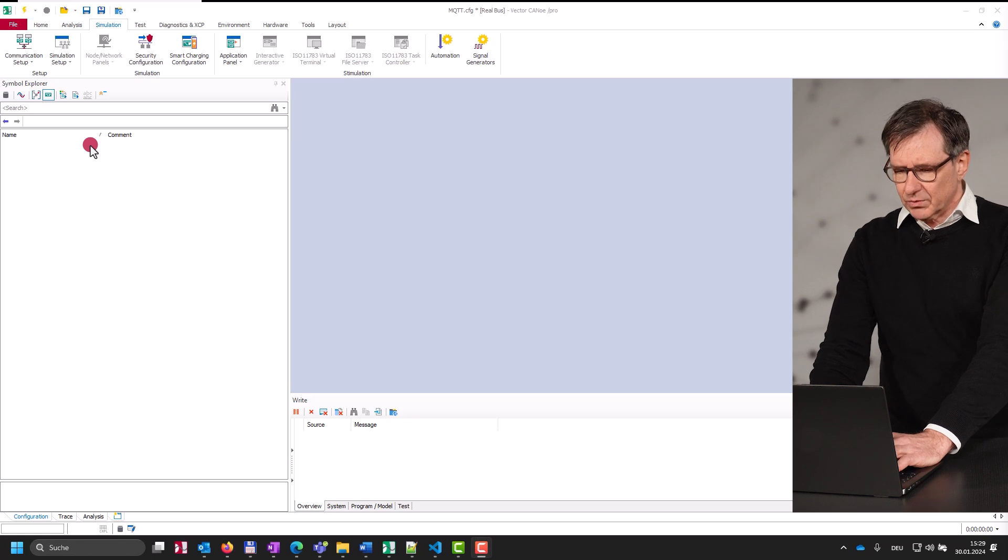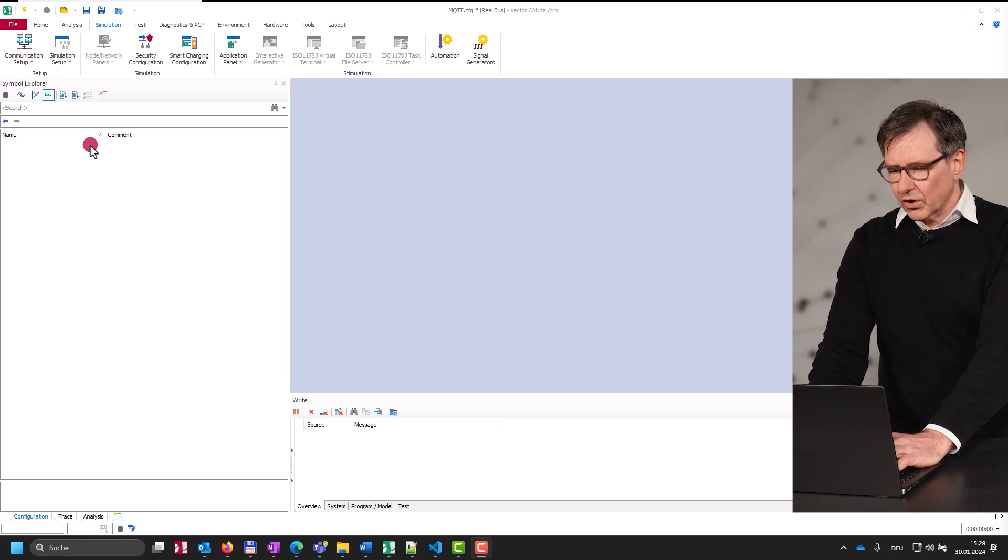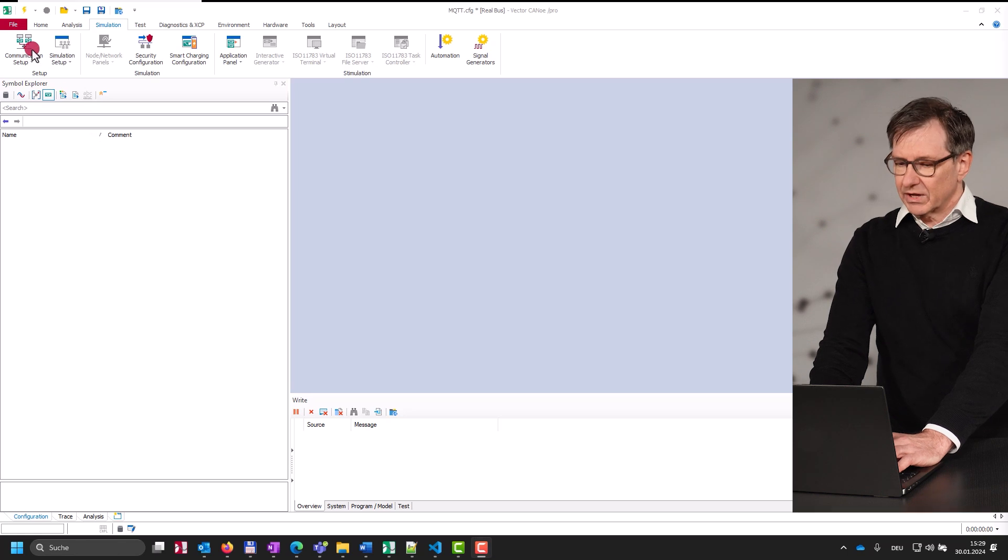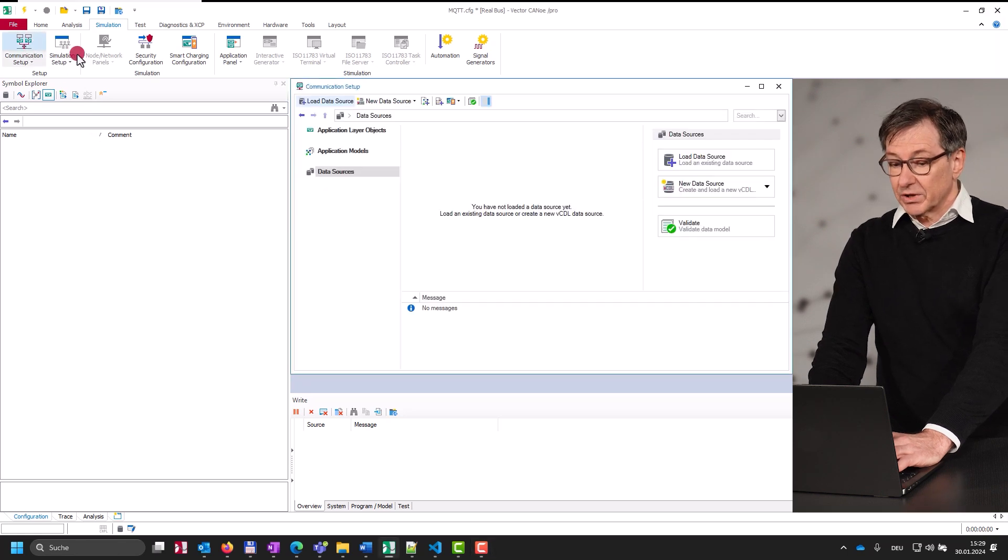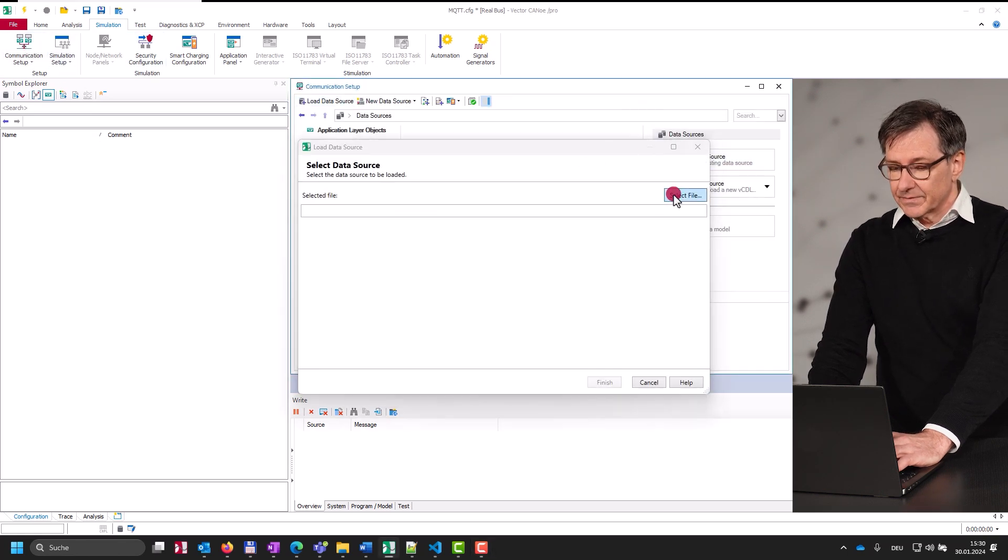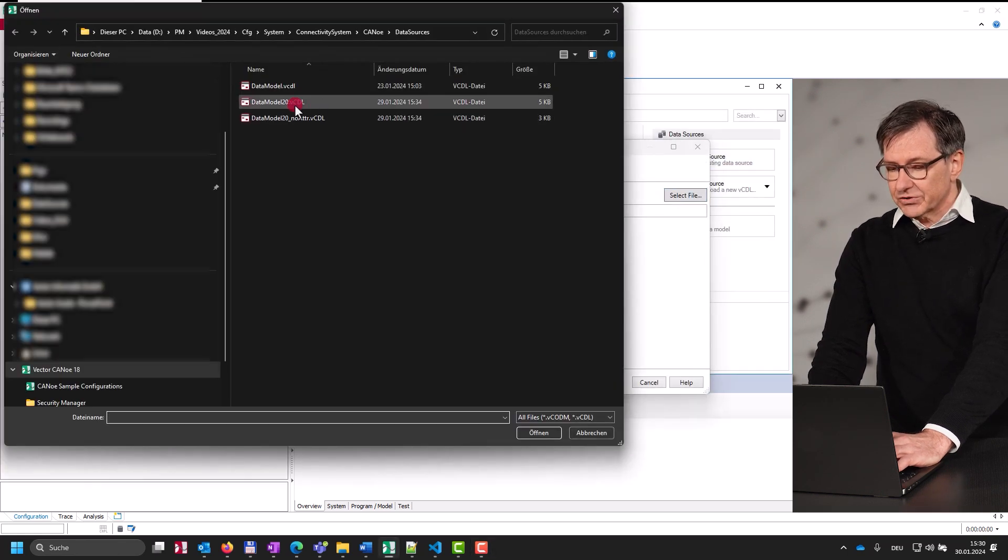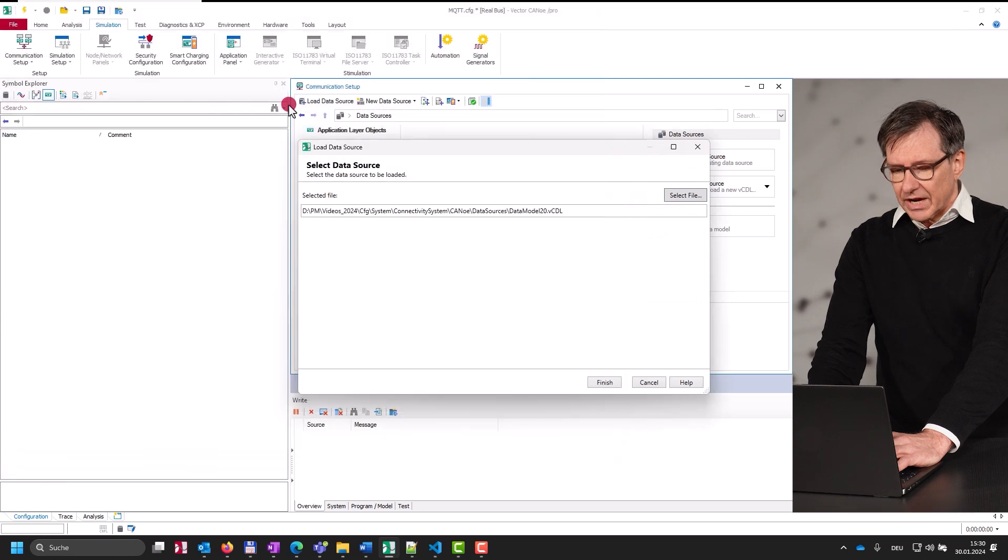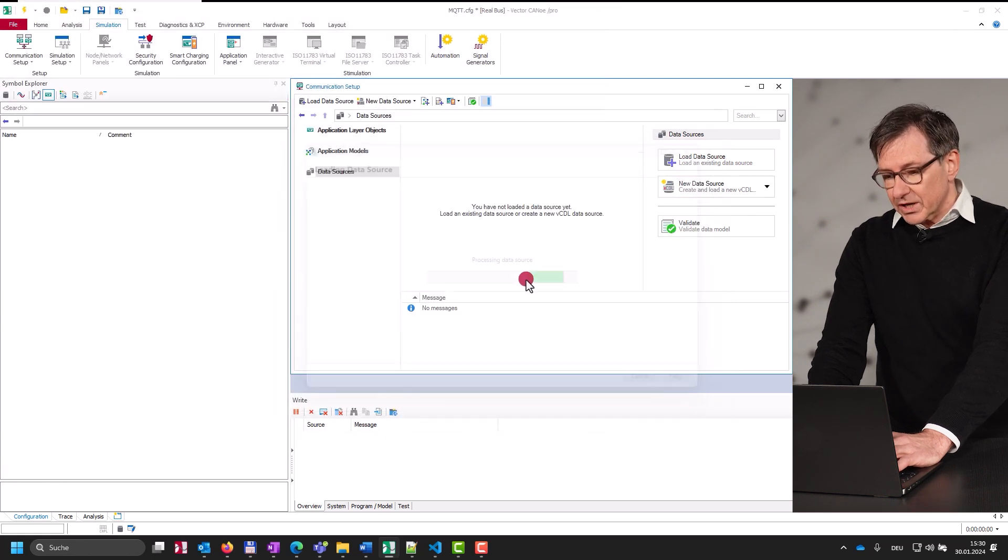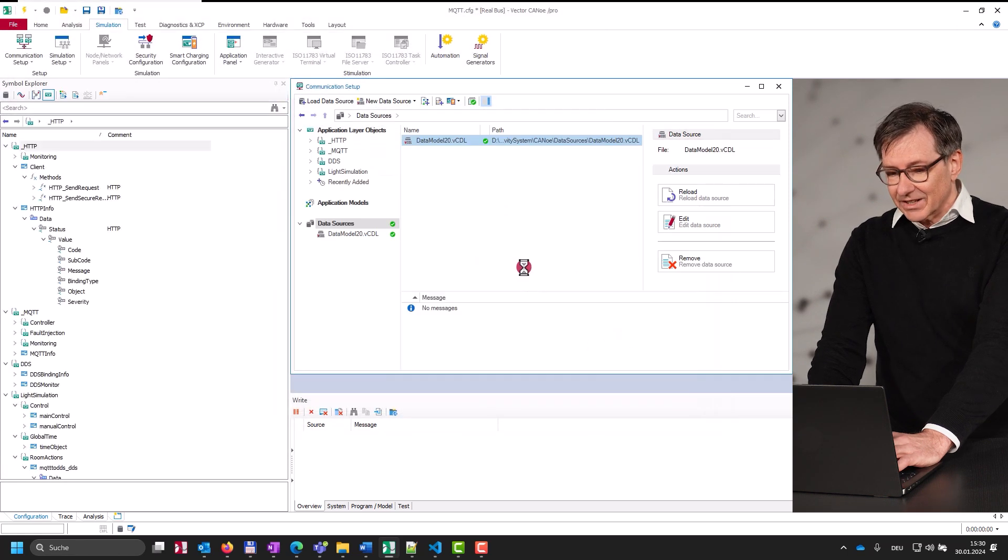Once we're finished with the design step, we can move on and import the file into Canoo. Therefore we navigate to the communication setup and load the file as data source. The file is checked for syntactical correctness and Canoo also creates objects as declared in the VCDL.